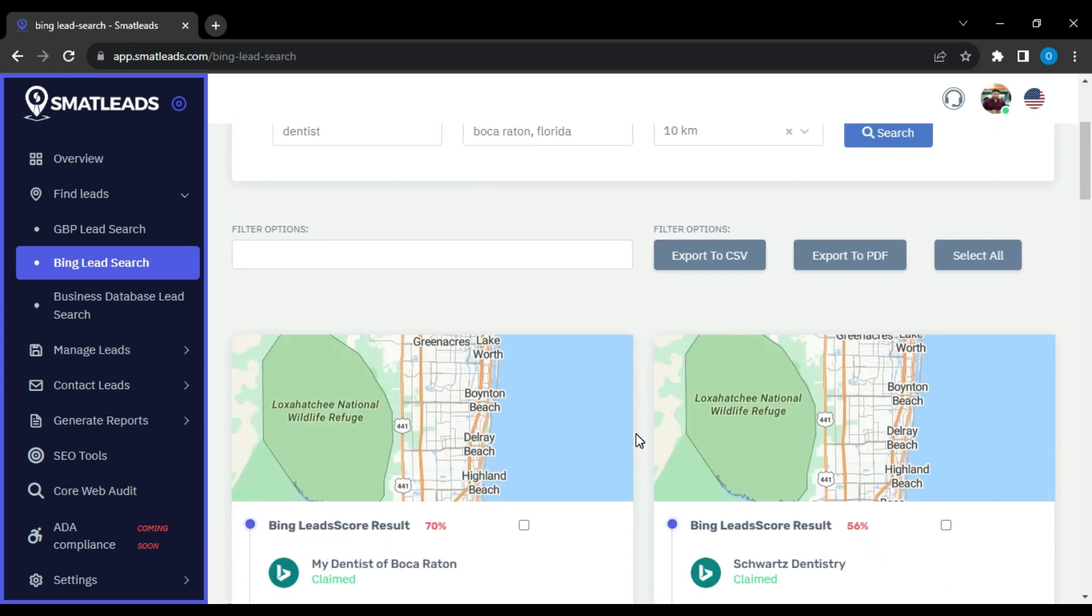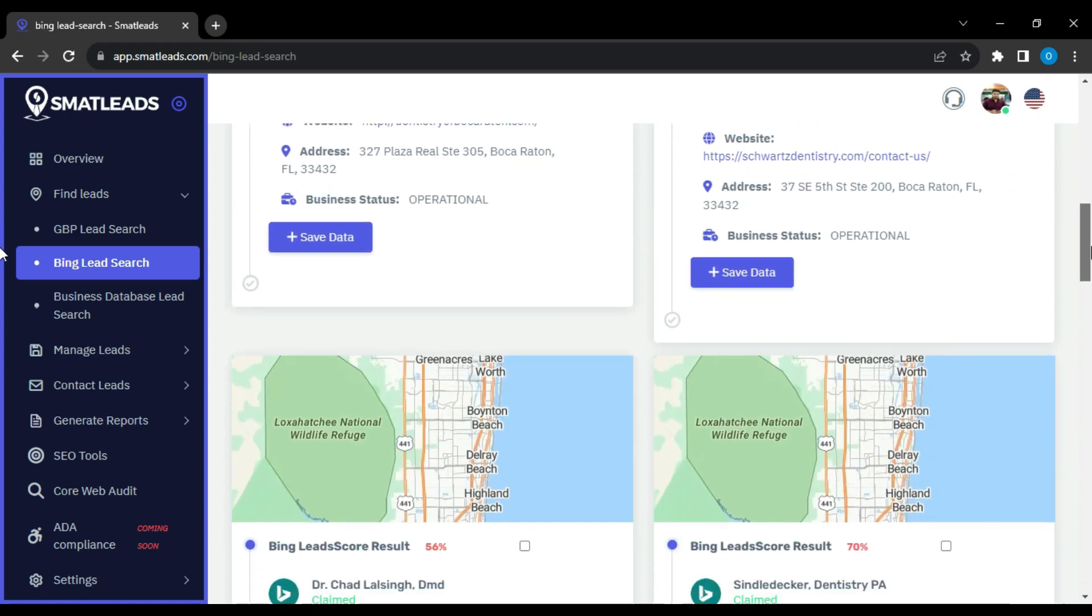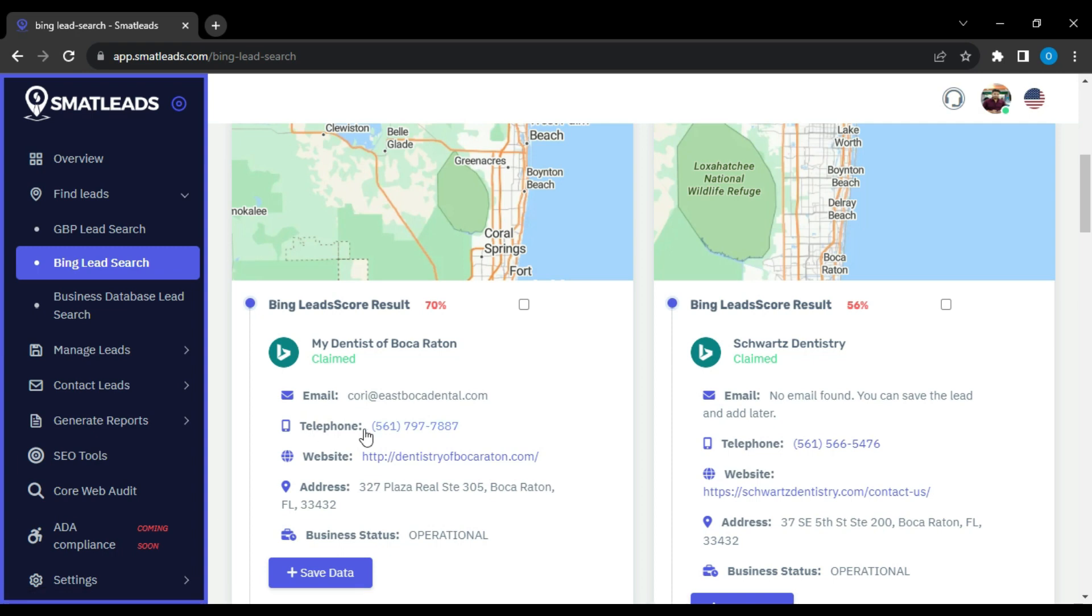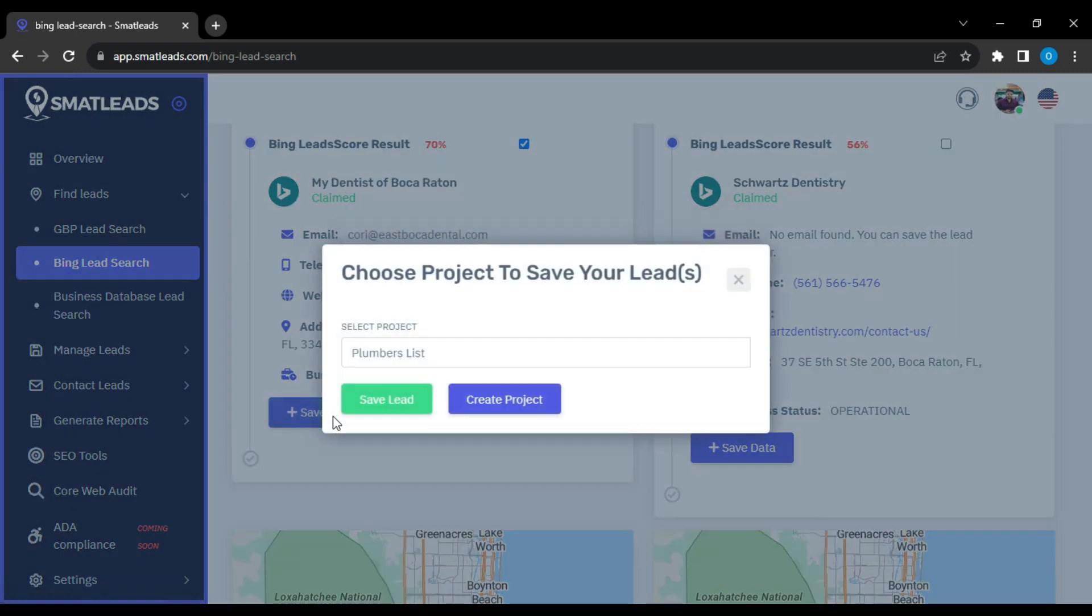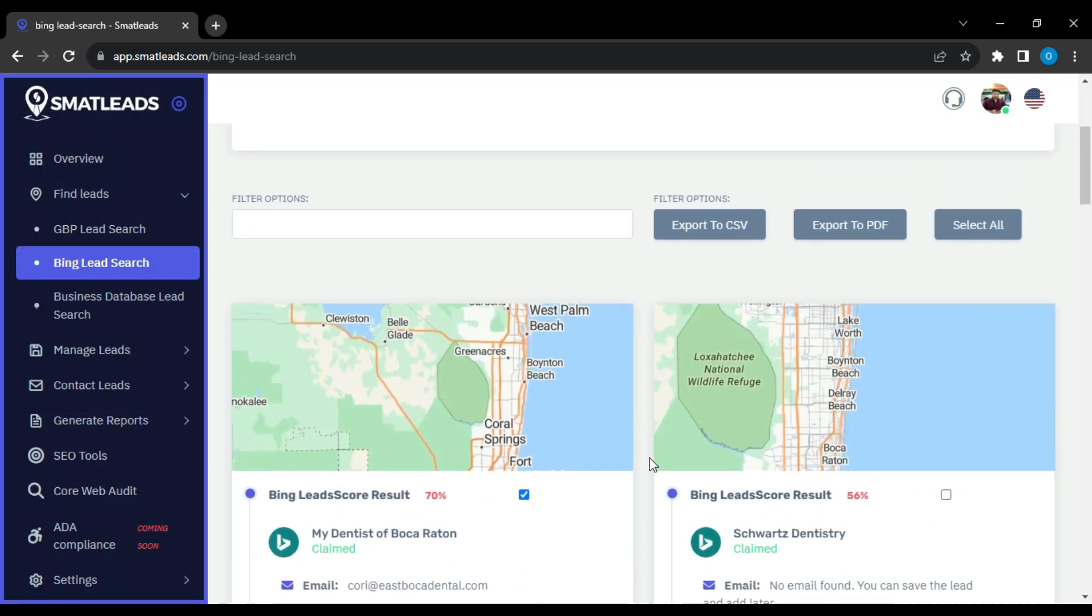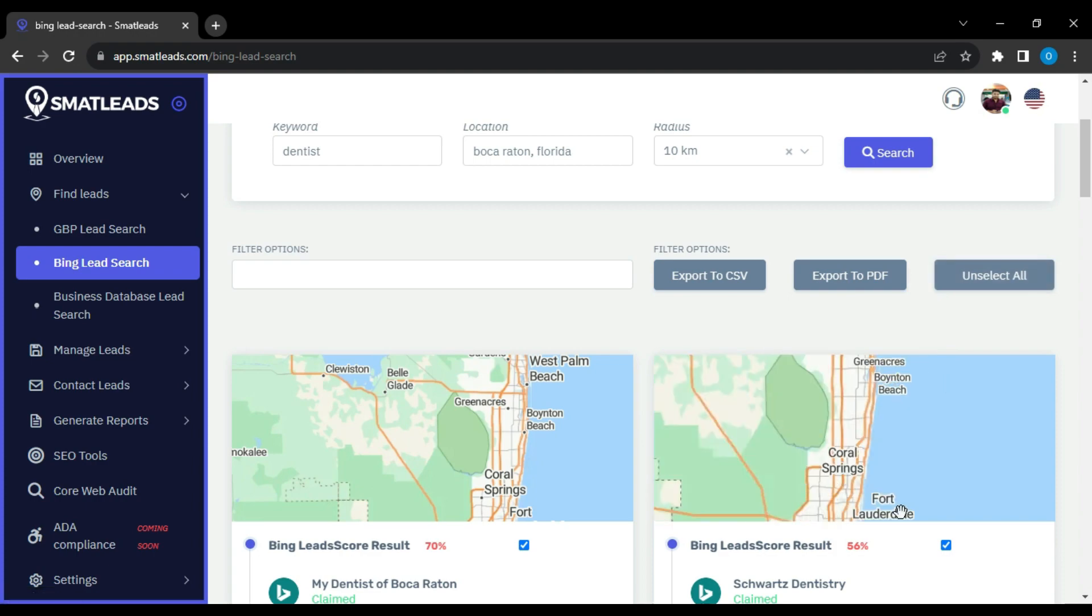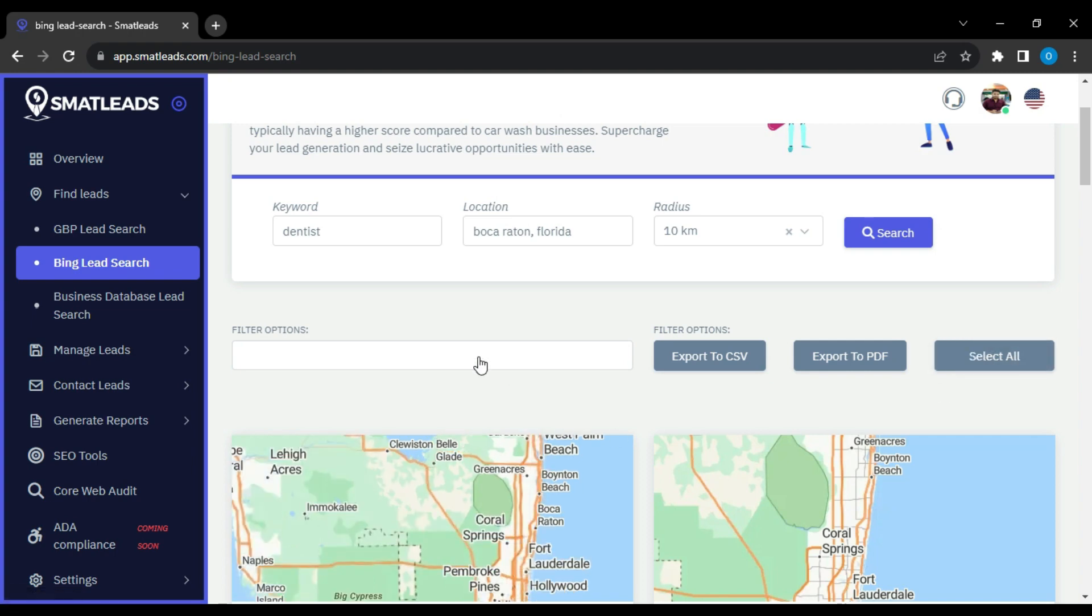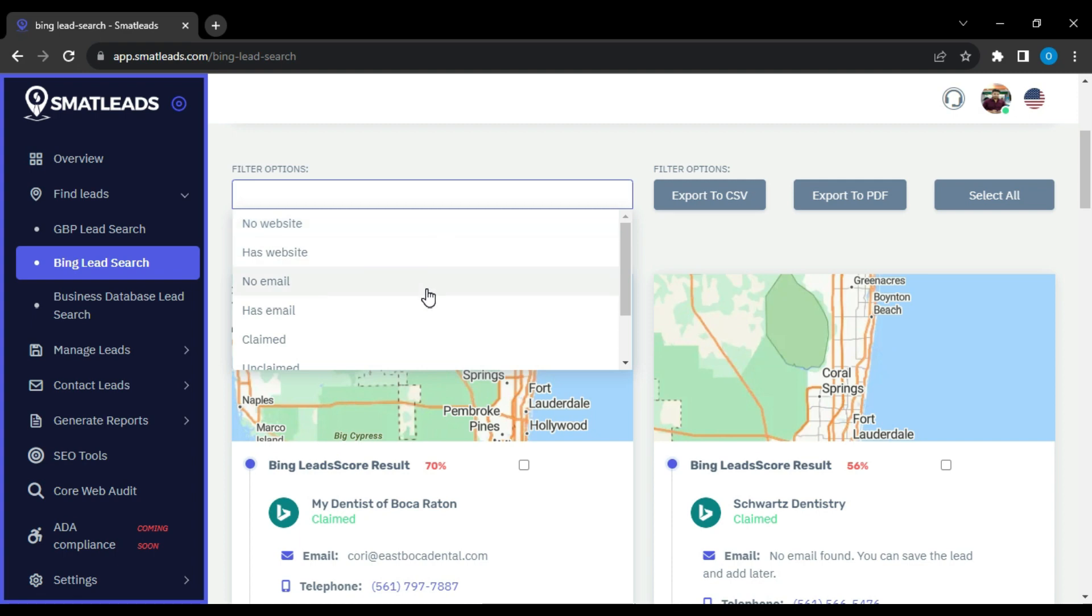Then it will show you a list of leads with a card view which includes a Google map, lead score, company name, email, telephone, website, addresses and business status on every card. There are also tick boxes and save buttons on every card so you can easily save leads for different projects. Otherwise, click on the select all button on top and export them as a CSV or PDF file. Last but not least, it has a powerful filtering option so you will be able to find leads based on their website, email and phone number availability.